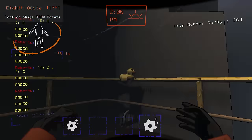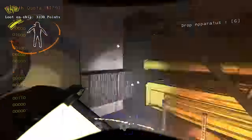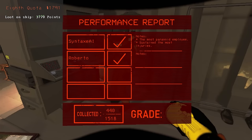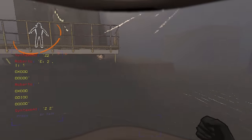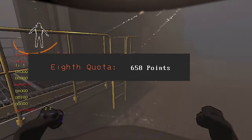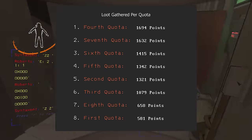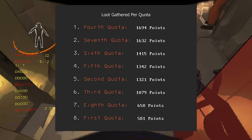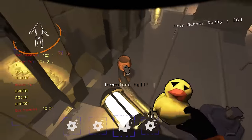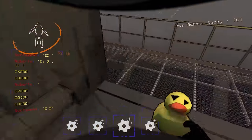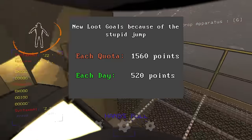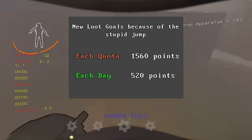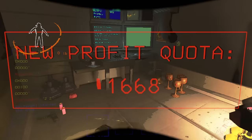Day 3 went much better. I did 2 loot runs and got the apparatus. I ended the day with 440 points worth of loot. The total loot collected for this quota is 658 points, making it the second worst quota in the whole run. This setback means that if I want to beat the 10th quota, I would have to collect around 520 points per day for each of the 6 remaining days.